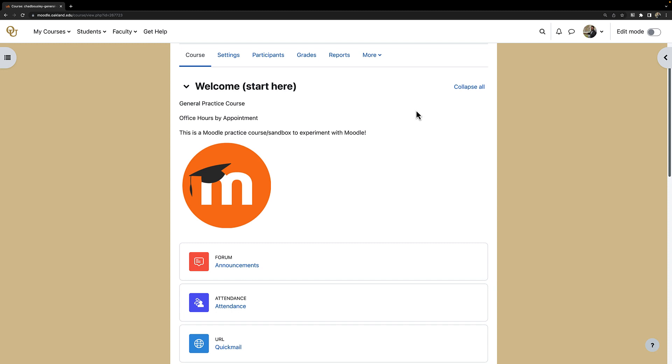Hello Grizzlies! Welcome to the adding Zoom to Moodle tutorial video. In this tutorial we are going to demonstrate how to add a Zoom activity to your Moodle course.